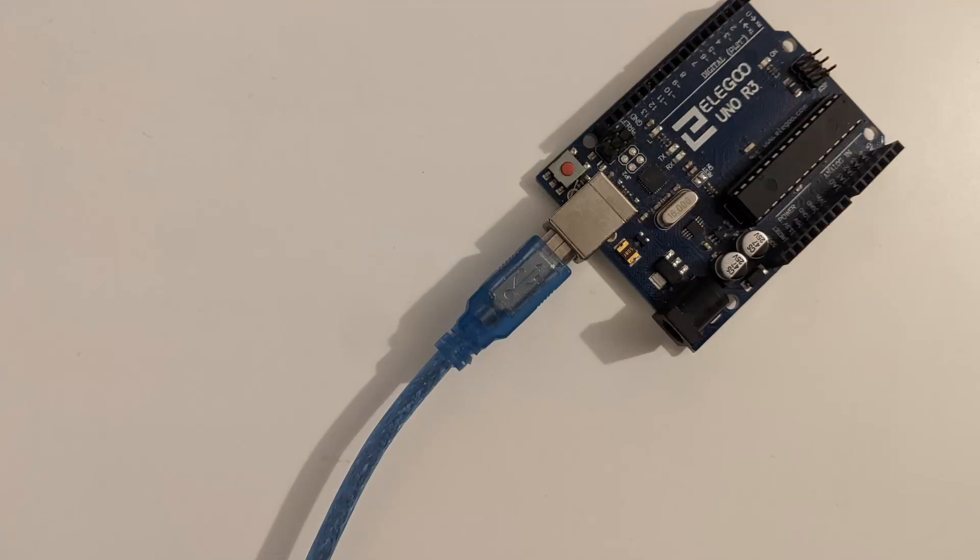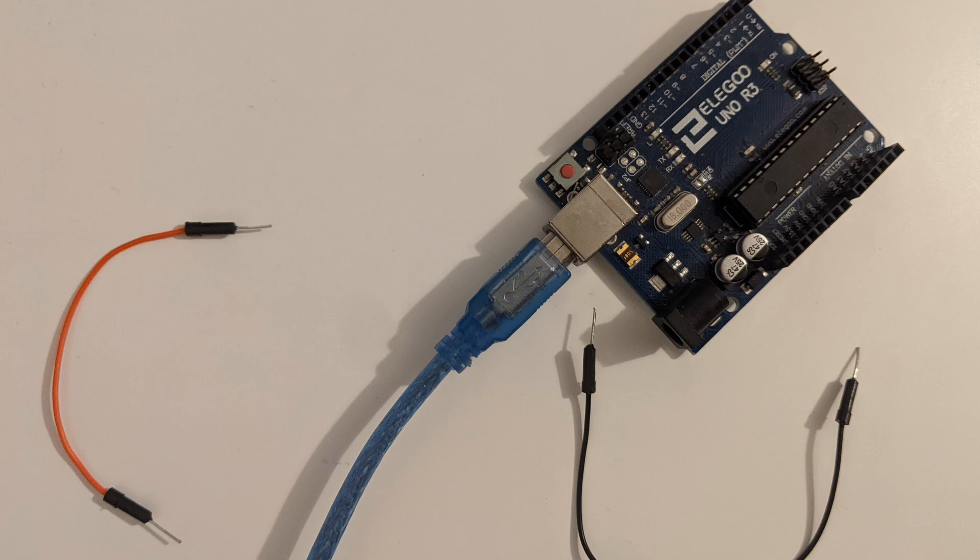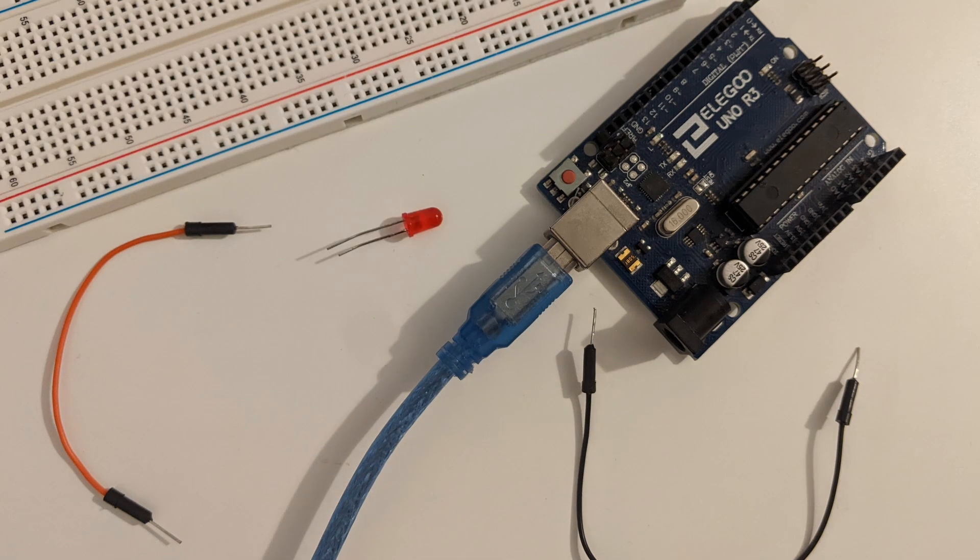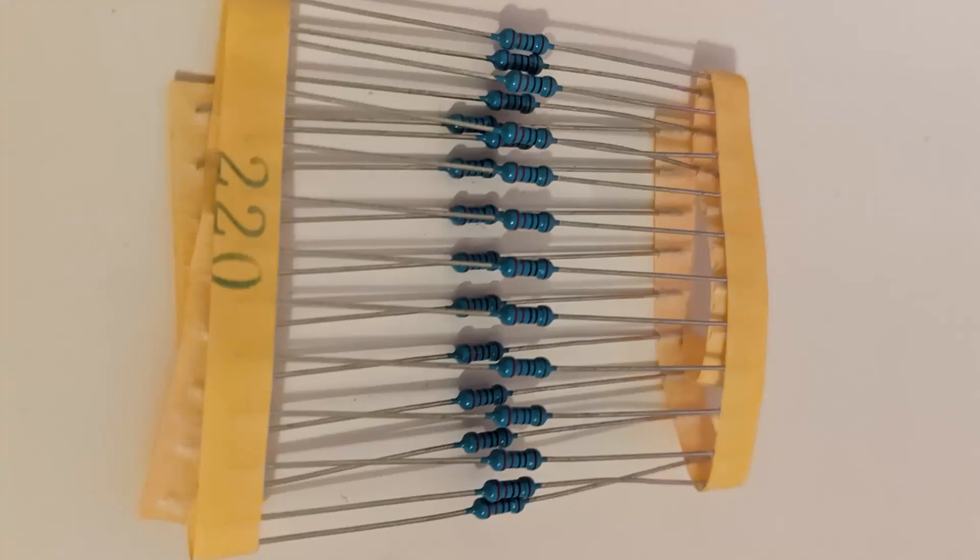an Arduino, two male-to-male jumper cables, one breadboard, one LED and one 220 ohm resistor.